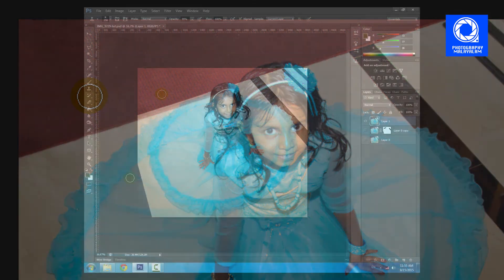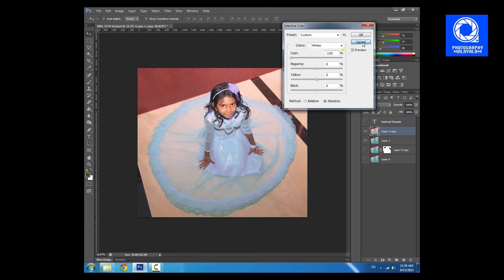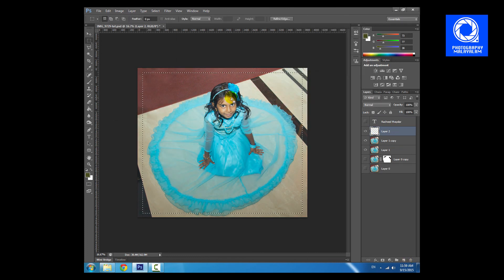Now I am going to take a look at the floor and the Liquefy tool.